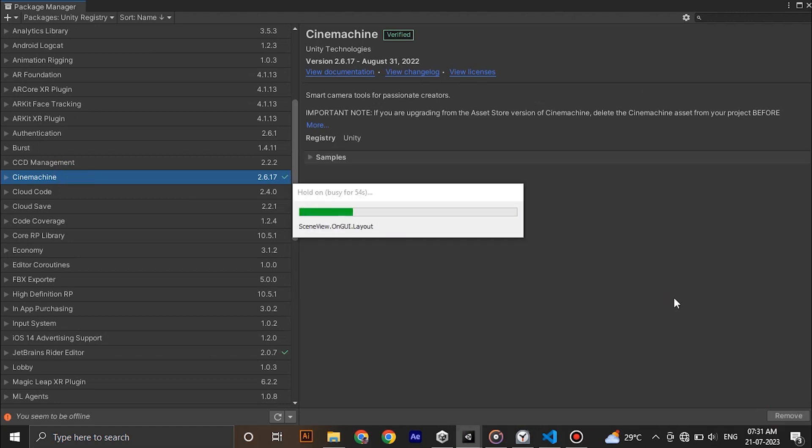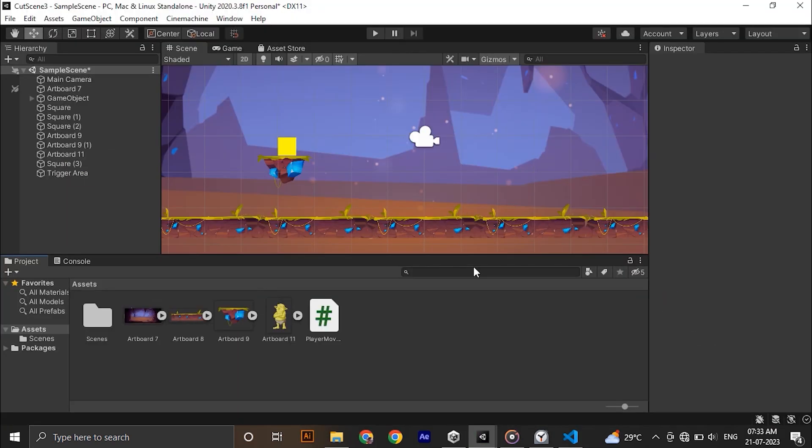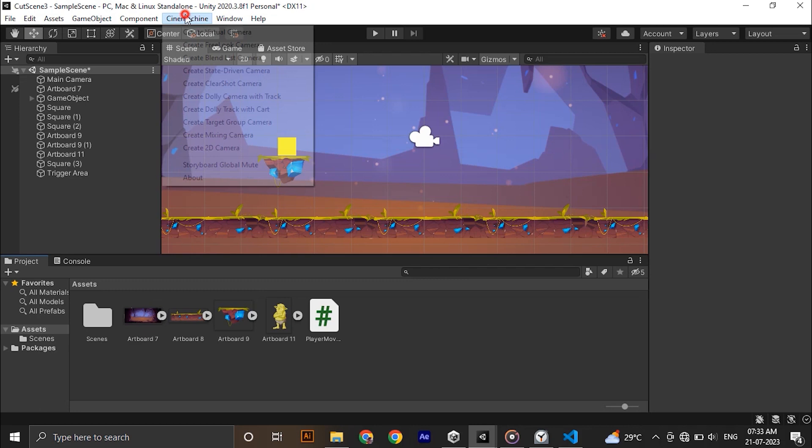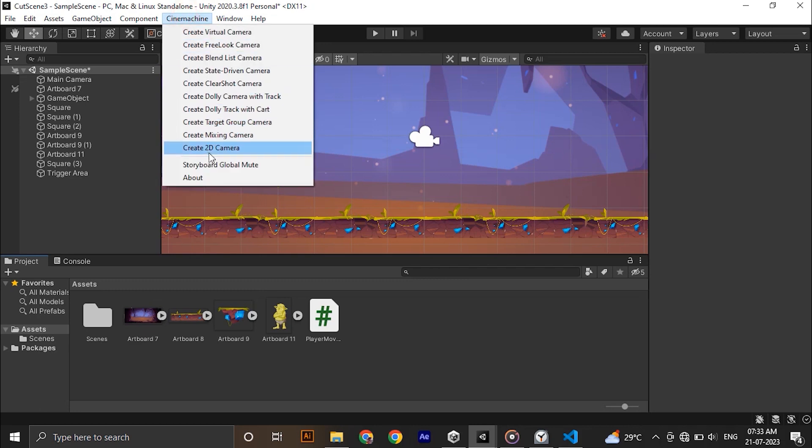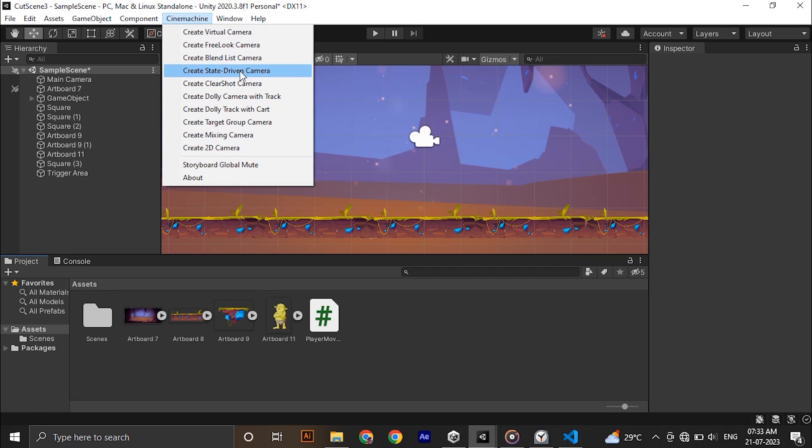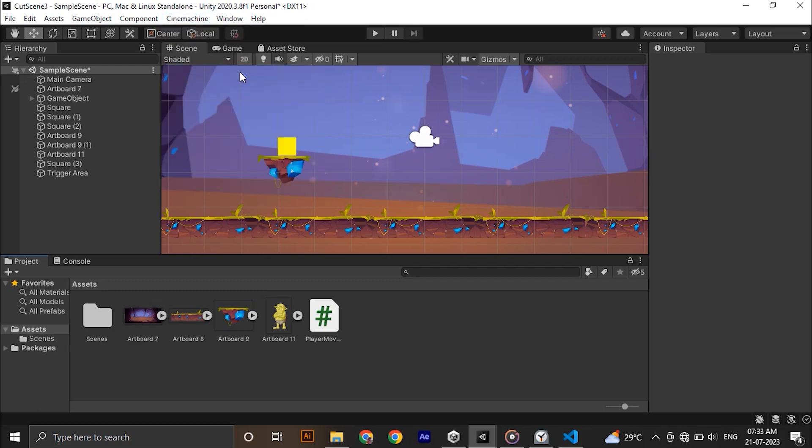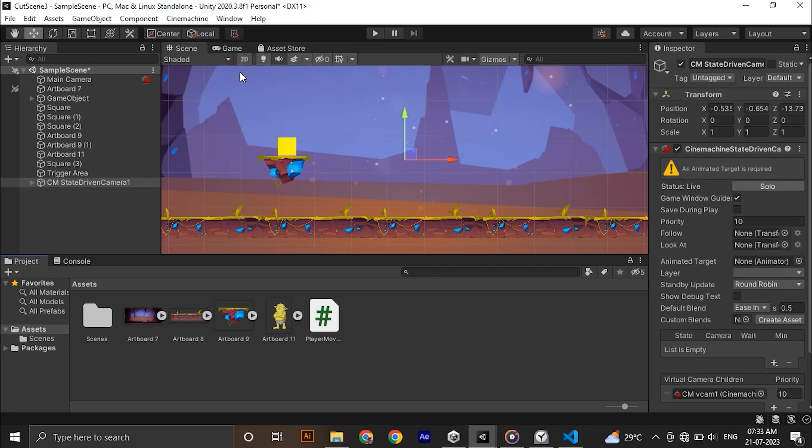After installation you can see a new drop down menu will pop up near the component. A bunch of options will appear in the menu which I will discuss in another video. Now click on the create state driven camera. A new Cinemachine game object will appear in the hierarchy. Just drag and drop our main camera inside the Cinemachine game object.